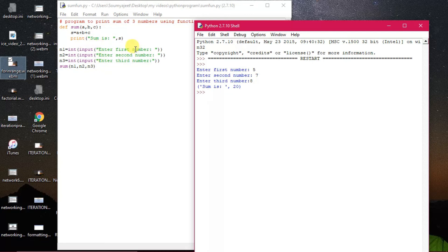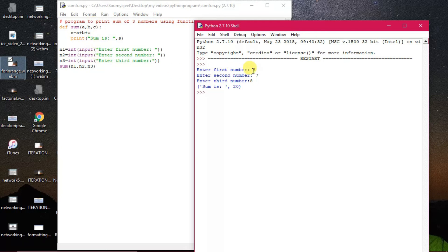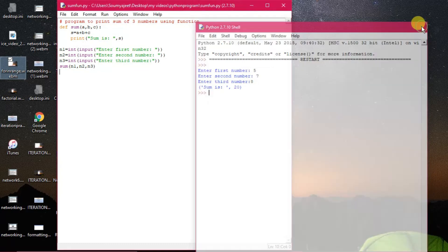The values 5, 7, 8 are called actual arguments or actual parameters. The parameters representing inside a user-defined function are called formal parameters. When we are sending the values those are called arguments or actual parameters. There is a difference between formal parameter and actual parameter — that is the main concept in functions.